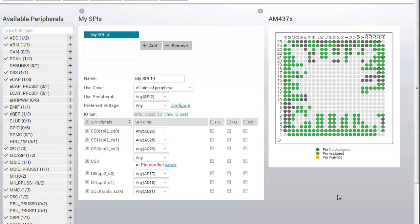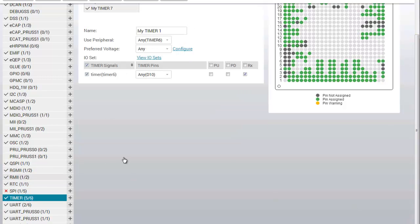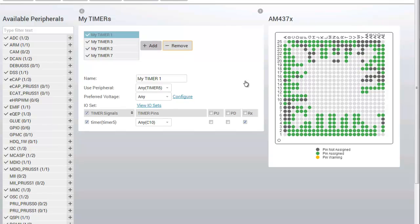In this case, I may decide that my design can be modified to not require timer 4, and if I remove timer 4, a solution is now possible.